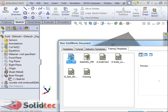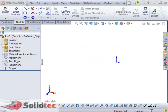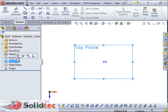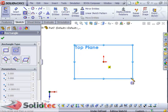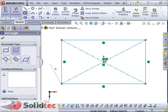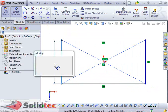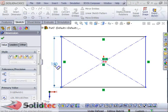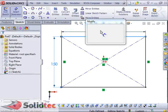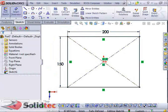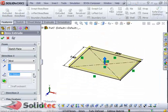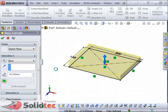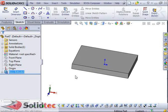File, New, Part — millimeters. I'll start sketching on my top plane. I'll sketch a center rectangle — for the purpose of this example I'll dimension it 150 mils by 200 mils. Then I'm going to create a boss extrude of about 20 mils in thickness. So I'll start off with this simple boss extrude feature.